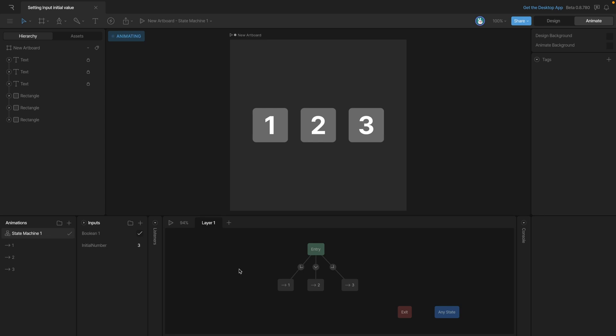Now remember, we're stopping the state machine to change these. But if we play the state machine and let's say we make changes to these input values, like we could uncheck the Boolean and change the number input from three to one. And if we stop the state machine, you'll see that all of those initial values have been reset to what they were before.